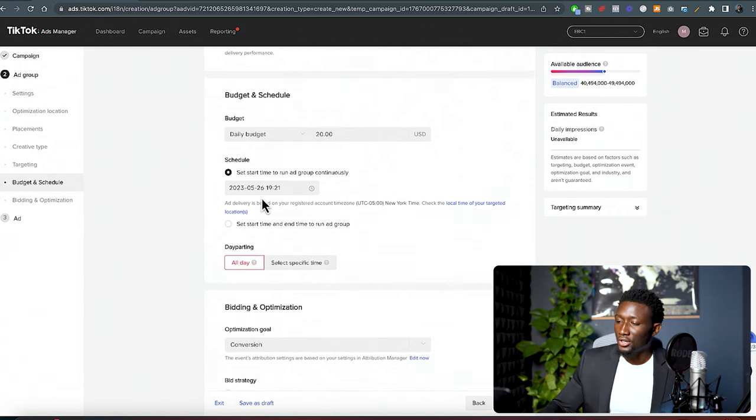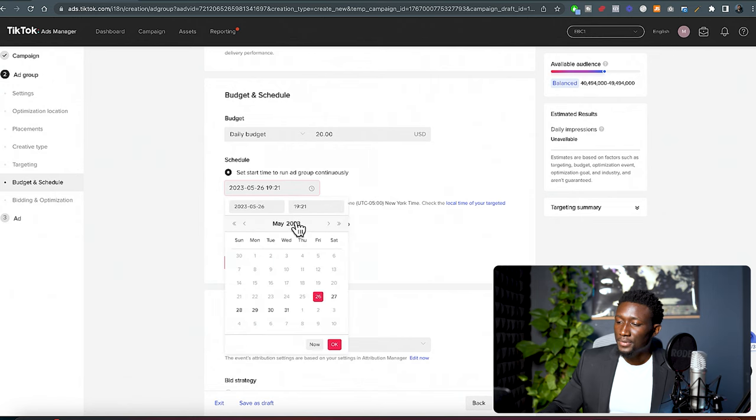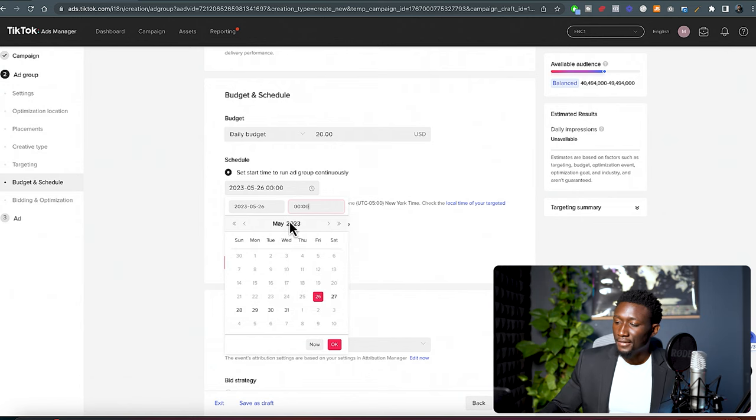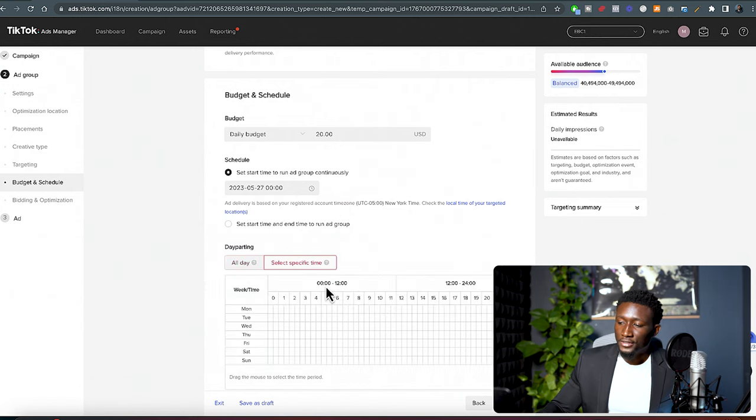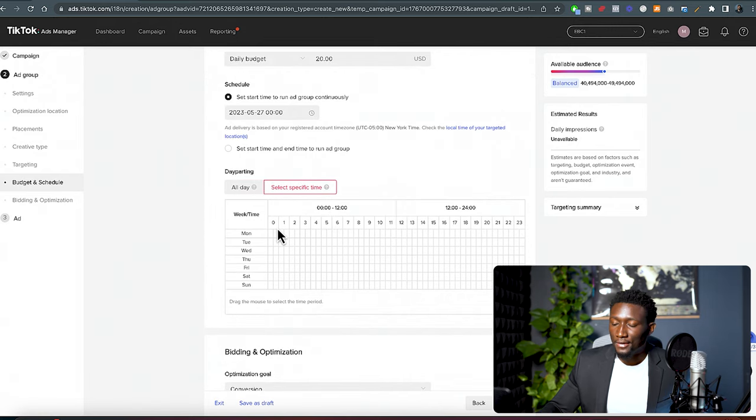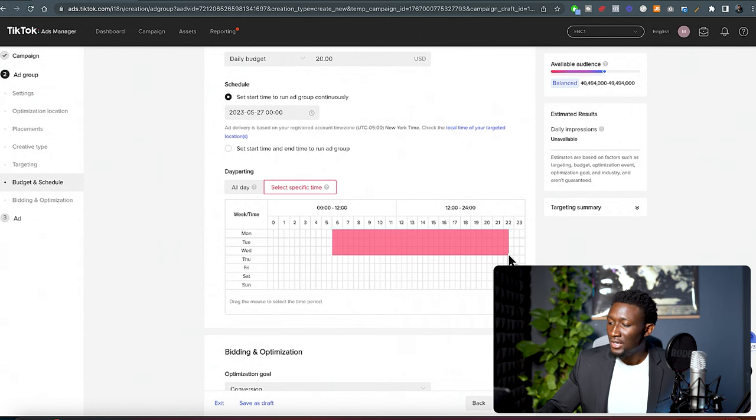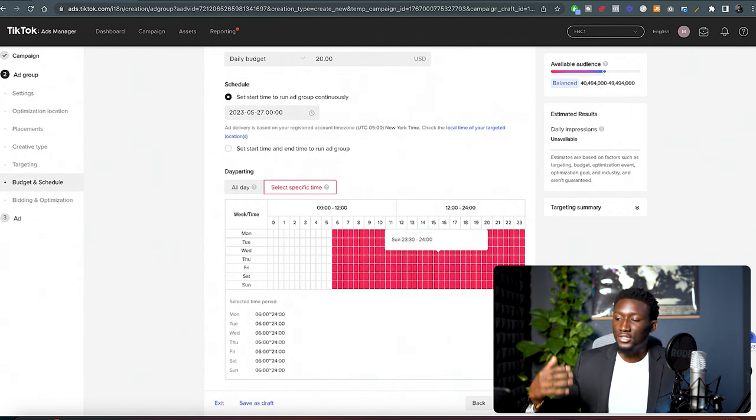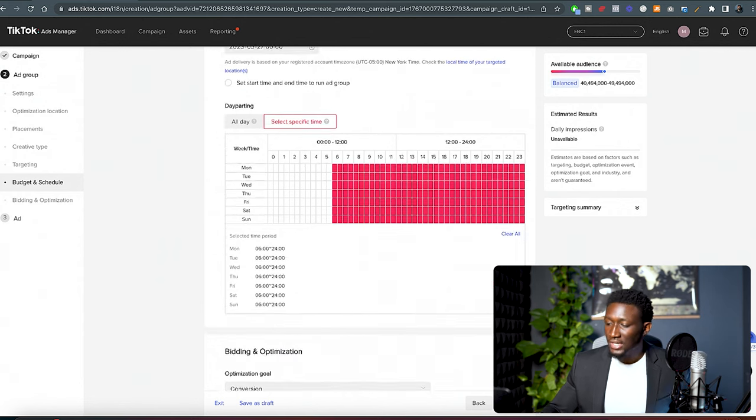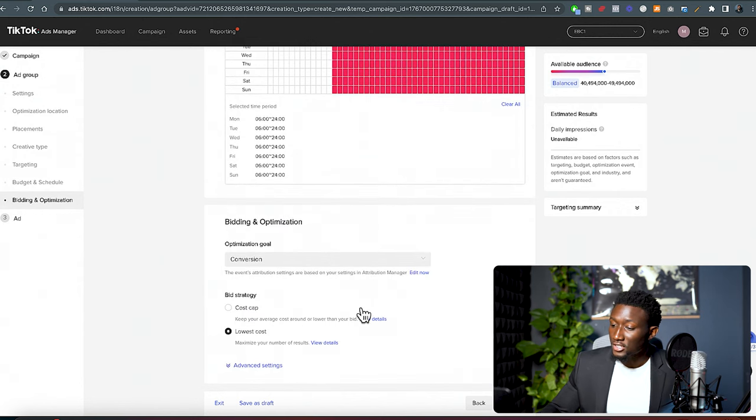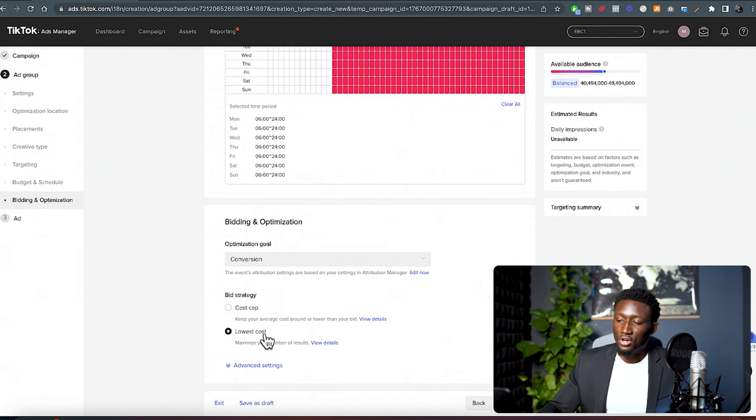And then we wanna set our daily budget to 20. And then we're gonna go with ad schedule is going to be, we're gonna start it for midnight the next day. And then what I'm gonna do is select day parting because people aren't buying between midnight and 6am. So you wanna make sure that you select from 6am to midnight. That's when your ads are actually delivering. This is what's gonna get you the most results. That's what I've seen work best for me and my students.